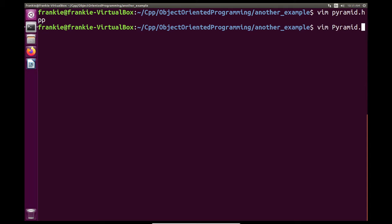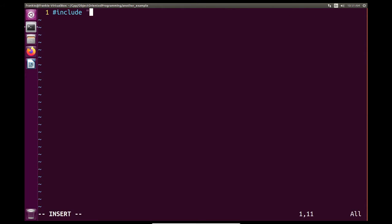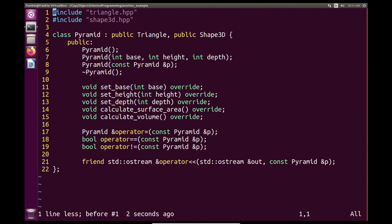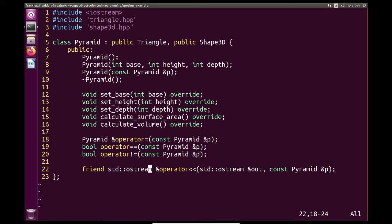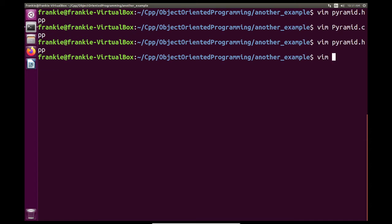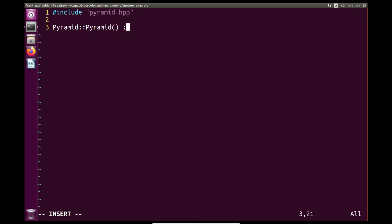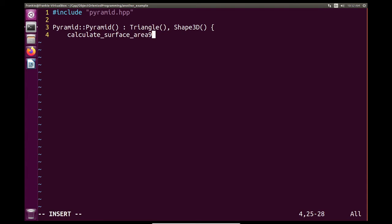In pyramid.cpp, we include pyramid.hpp and also iostream — we need iostream because we're using std::ostream. I made that mistake with Triangle so I'm trying not to repeat it. With the includes in place, we go about creating the constructors. This is quite nice because we let Triangle do its work and Shape3D do its work, and then all we need to do is calculate the surface area and the volume.